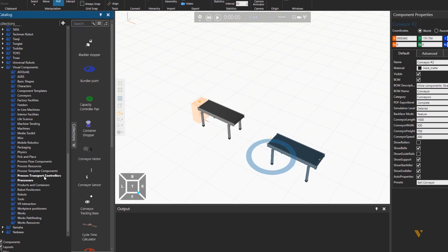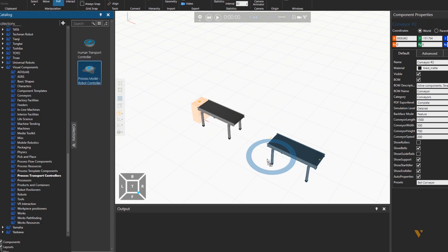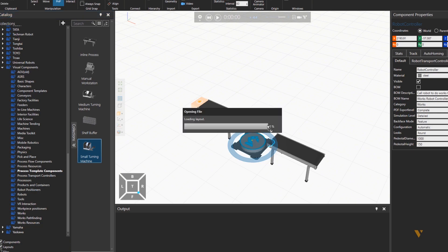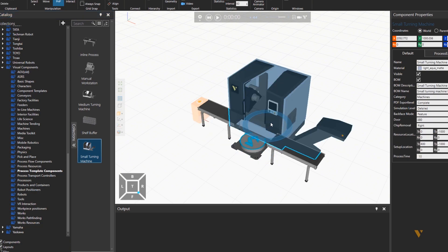So let's import a robot controller first, and then get a machine from template components, putting it in front of this controller.